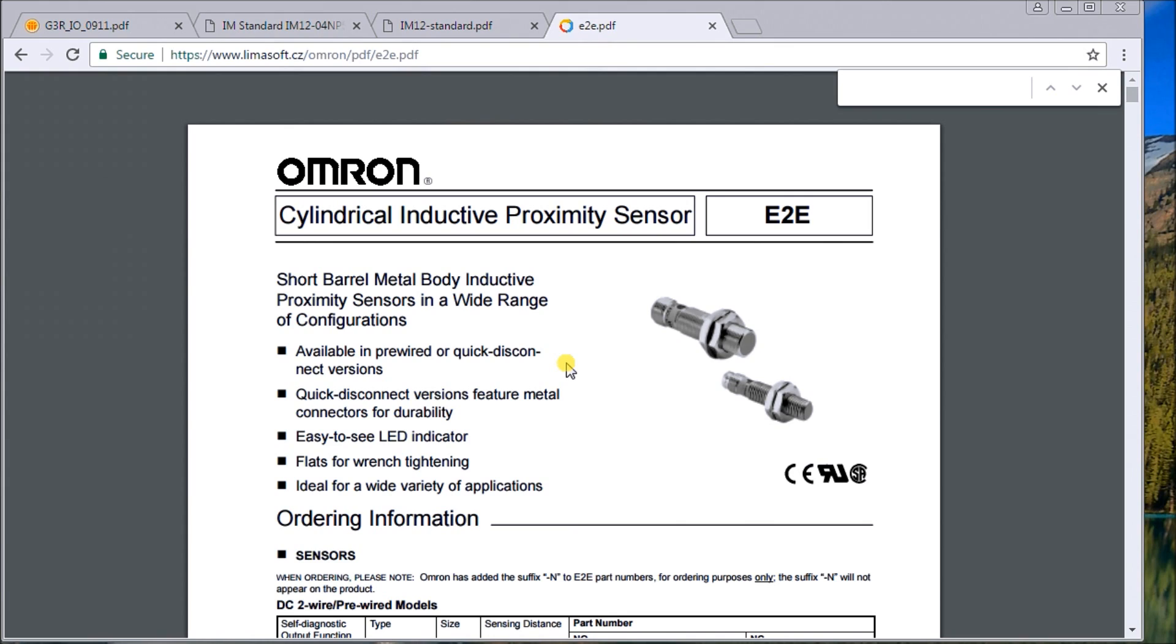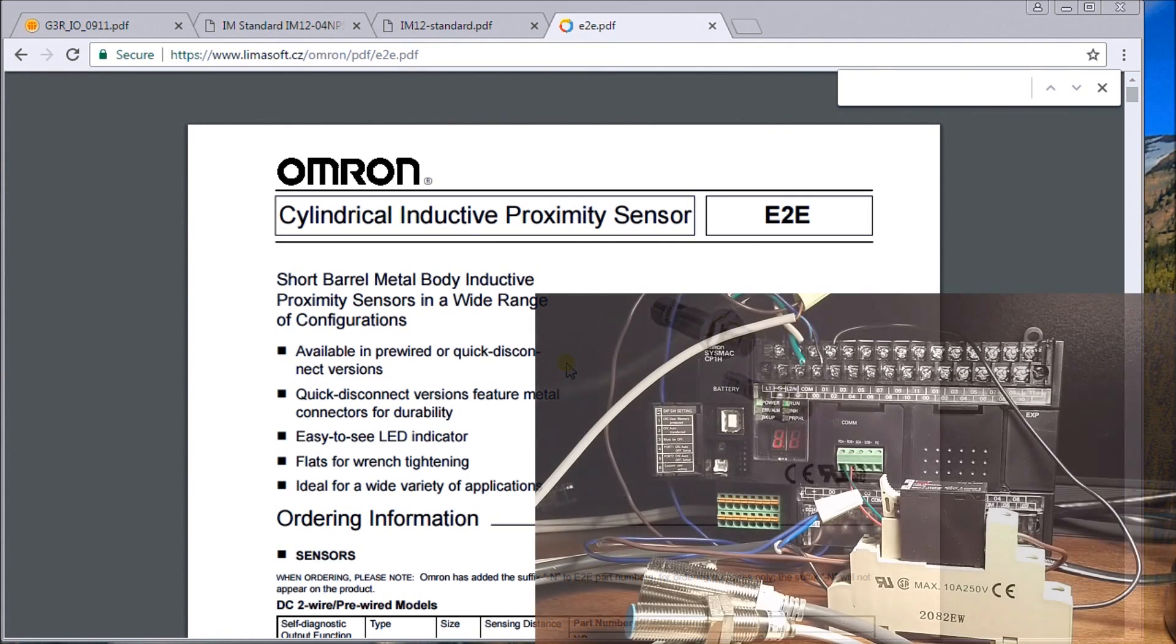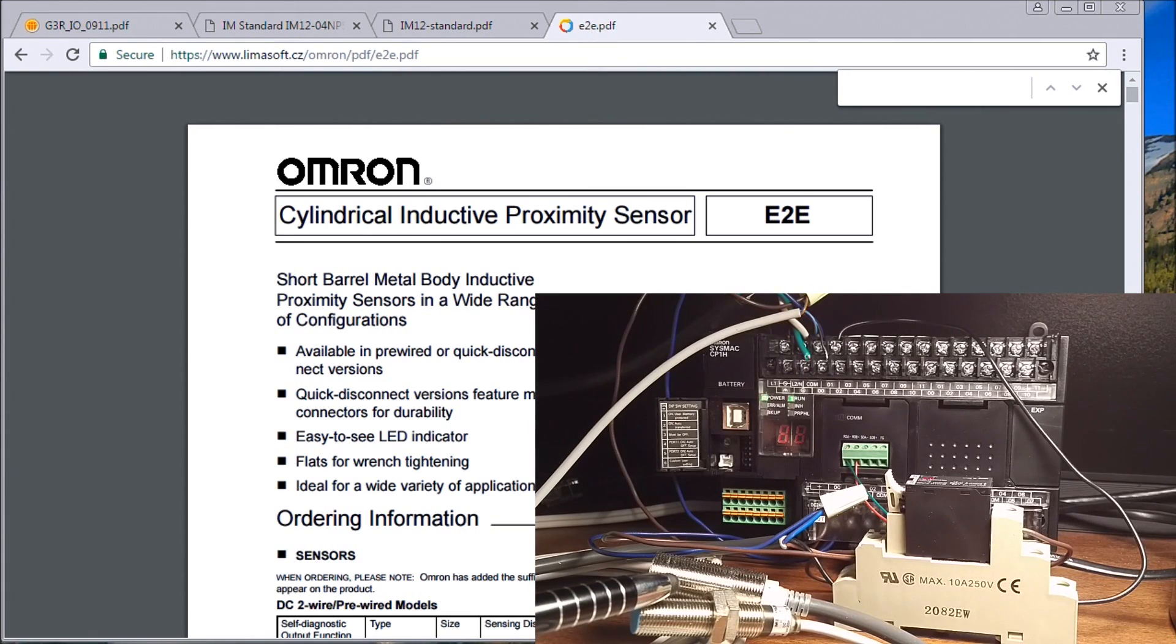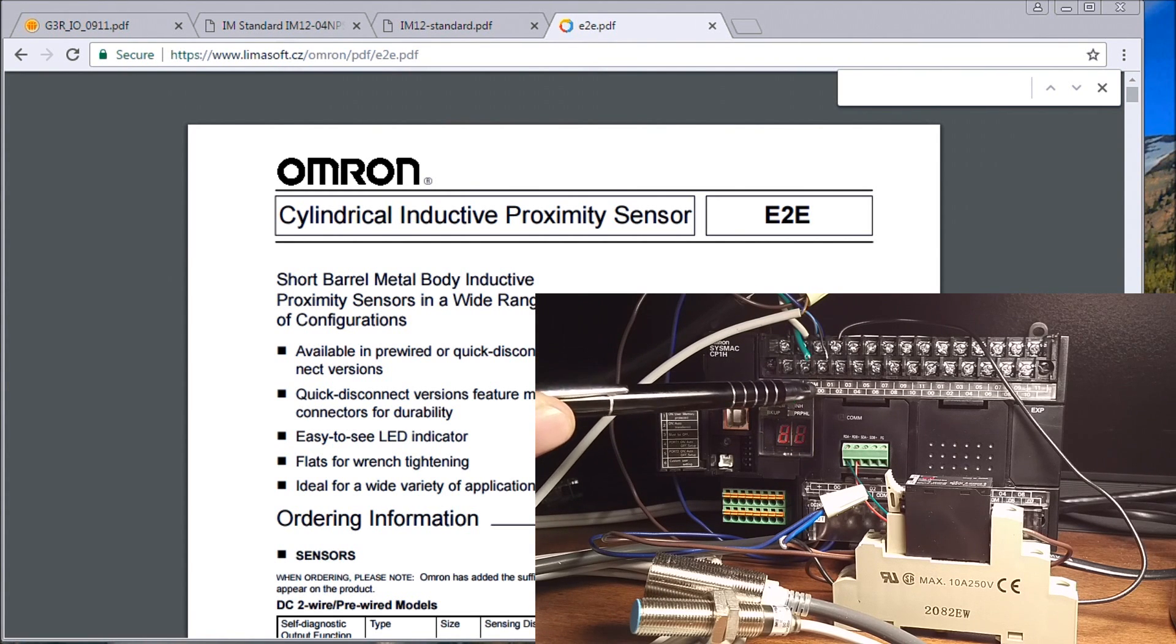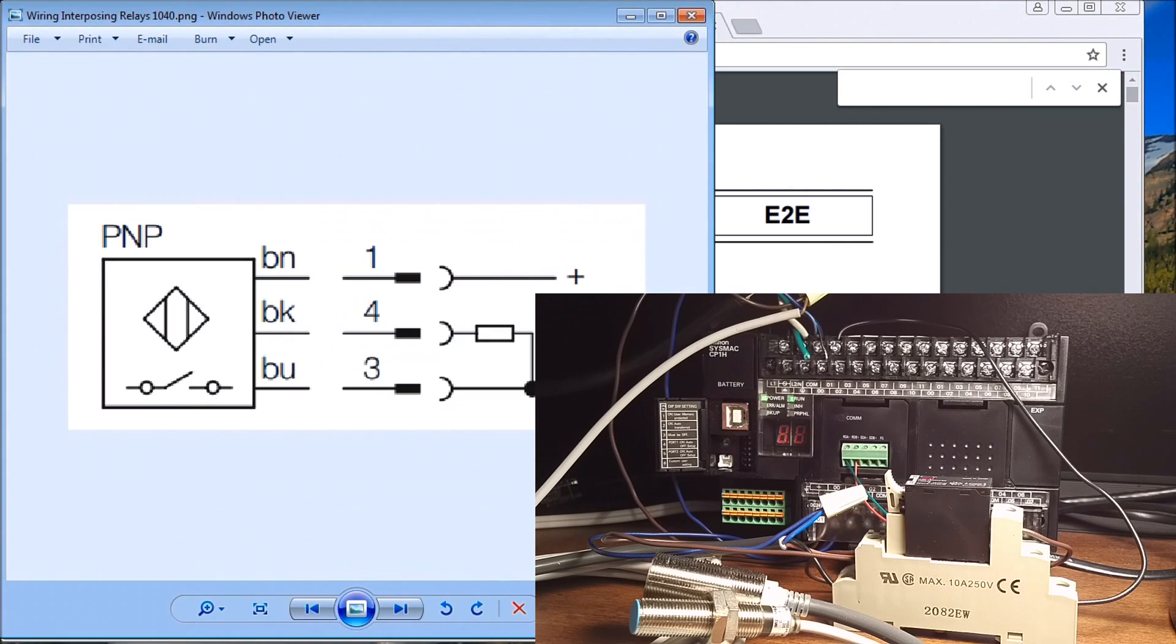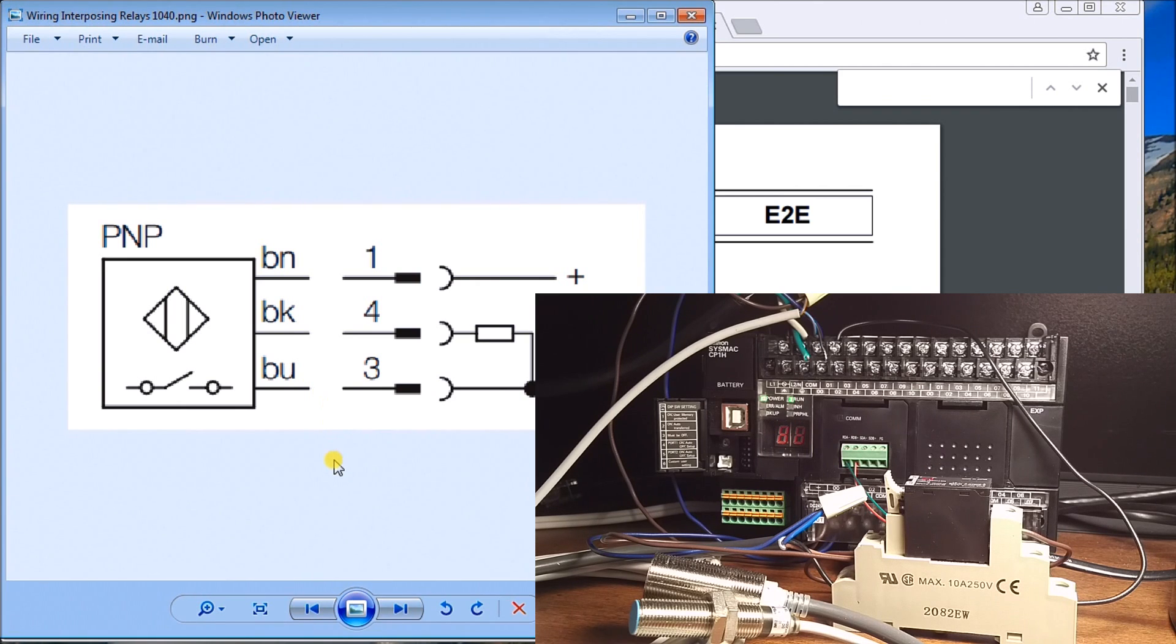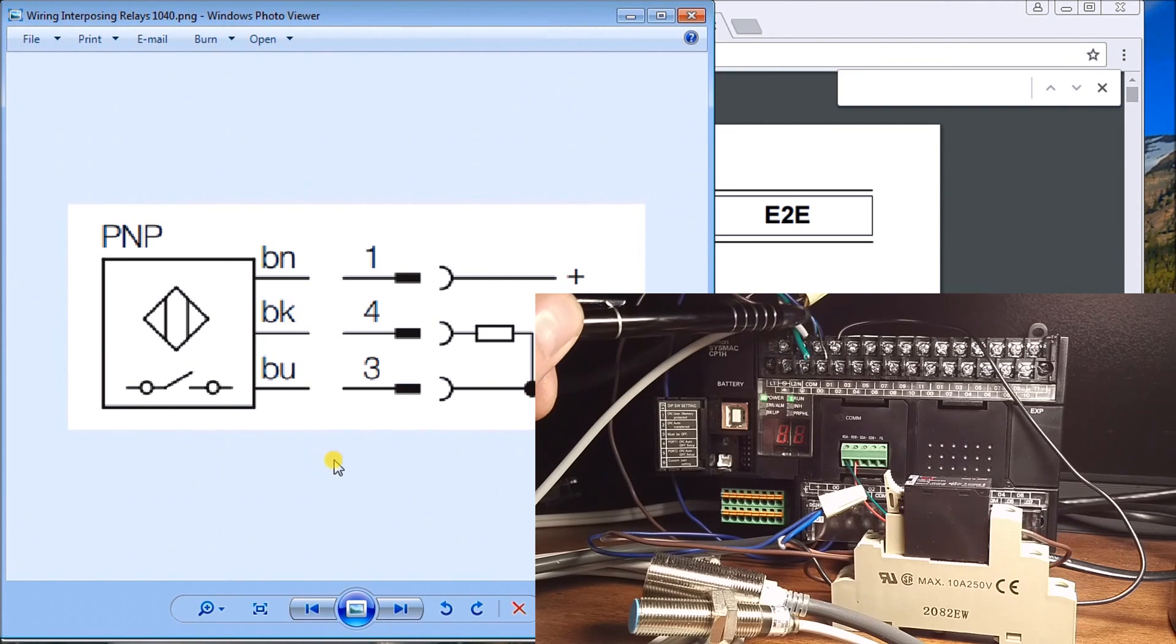Here's my SICK sensor wired into my first input zero. If we look at the wiring diagram, my load is between my black and my blue wire. My blue wire, which is my zero volts, is connected to my common, and my switching is my black wire which goes into zero.